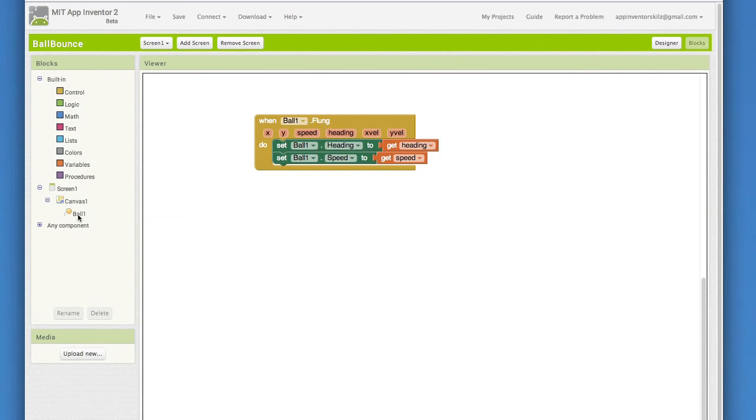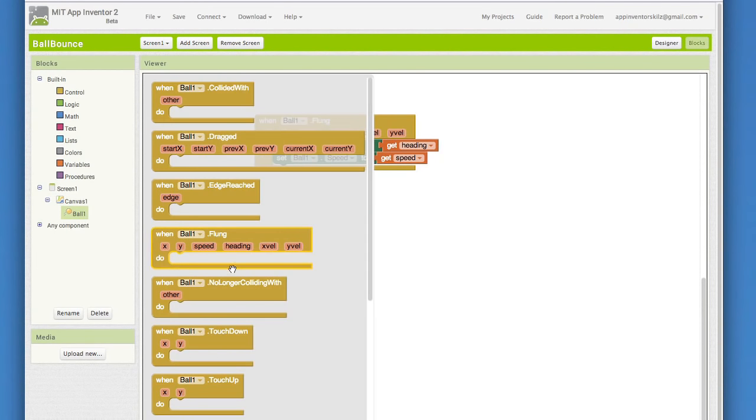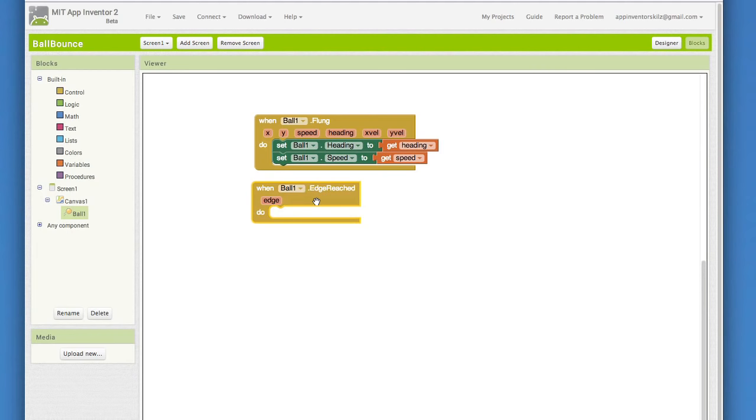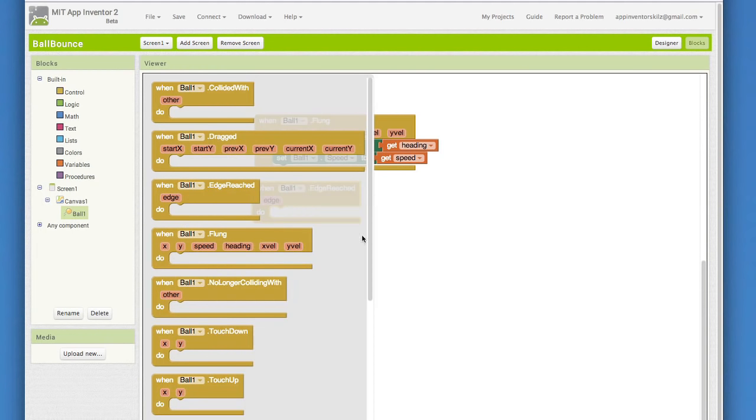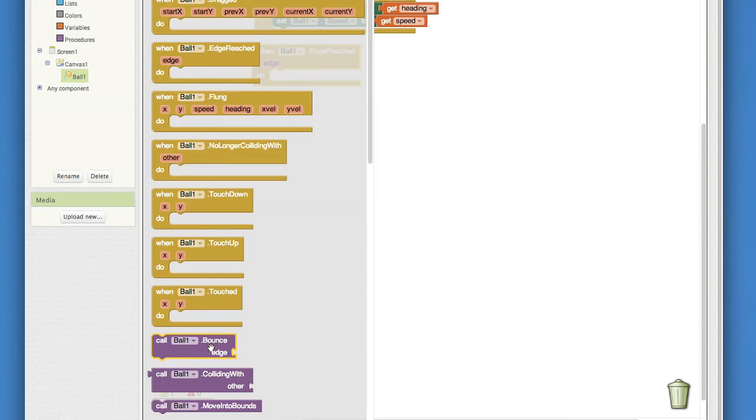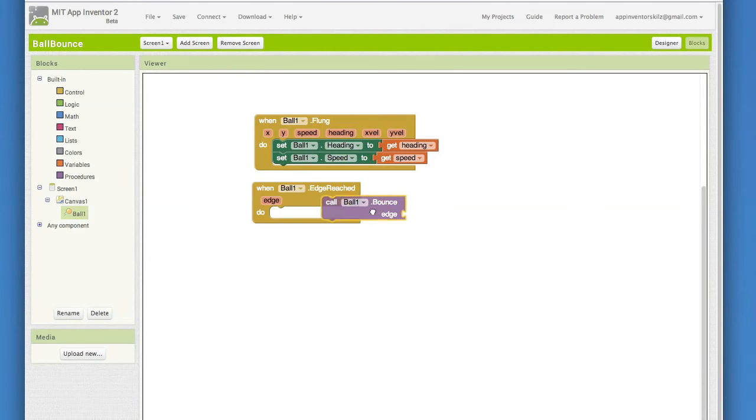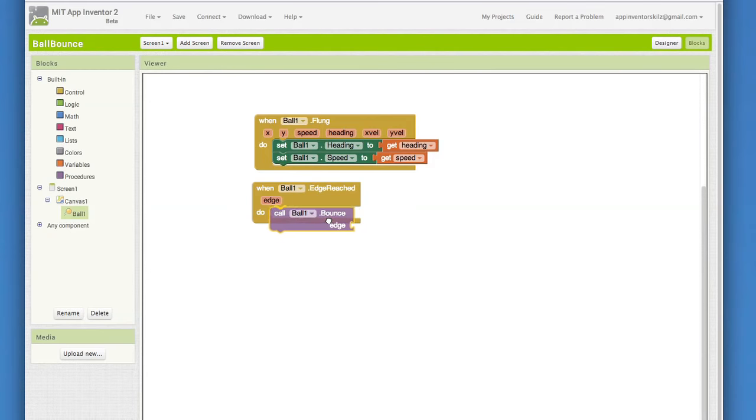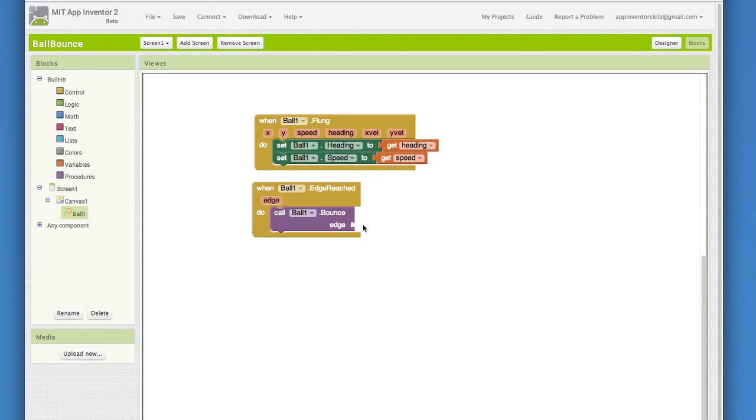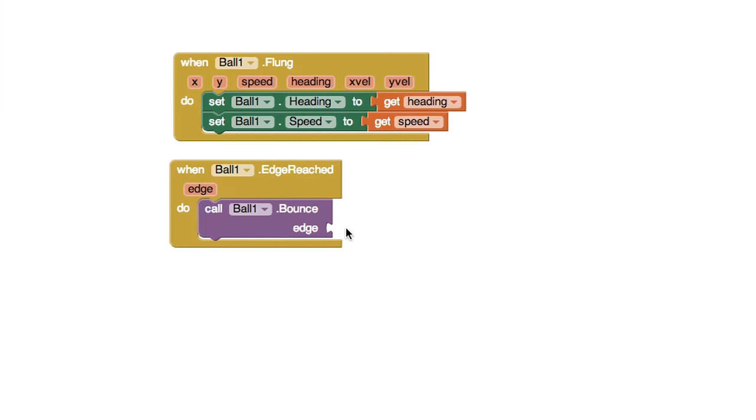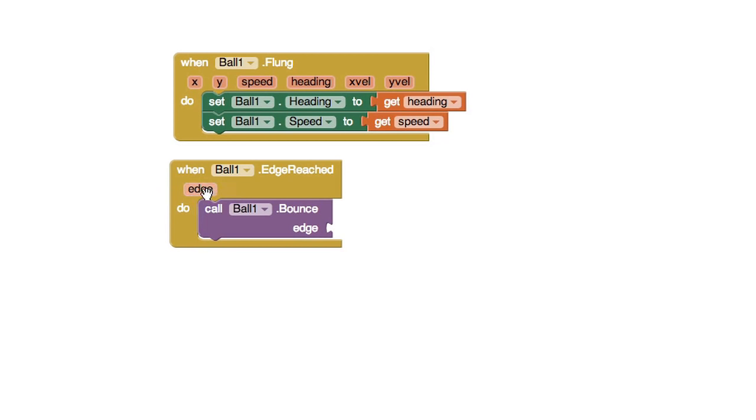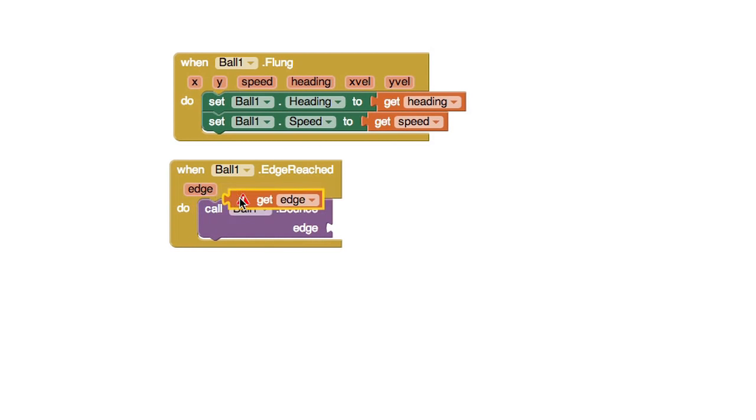Go to the ball blocks and choose the whenBall1.edgeReached block. Go back into the ball blocks and drag out the callBall1.bounce block. Notice that this bounce block takes an edge as an argument. Where can we get that edge value, do you think? Well, how convenient. The edgeReached event handler reports which edge was reached. Mouse over that edge parameter and you'll see the get block for it. Pull that one out and plug it in.